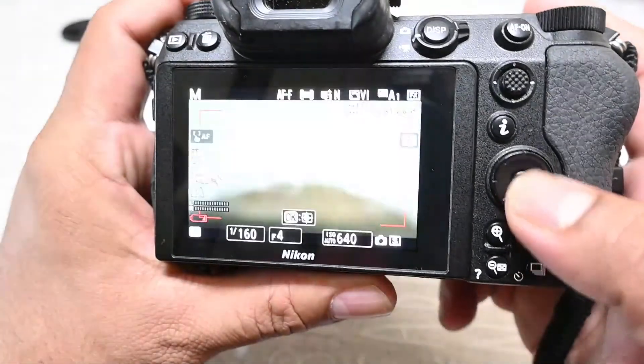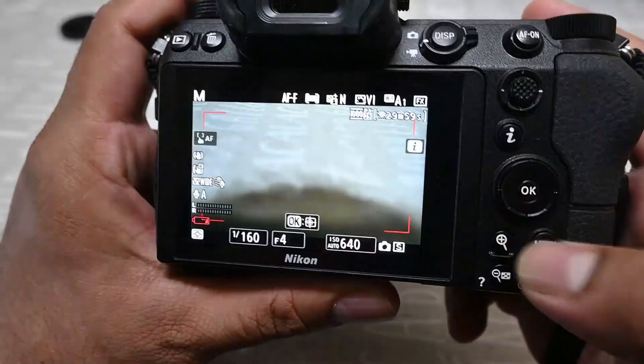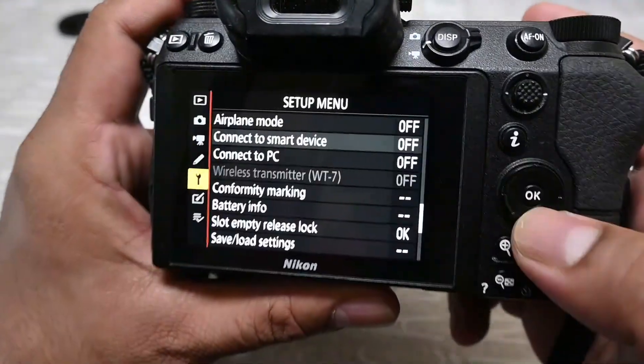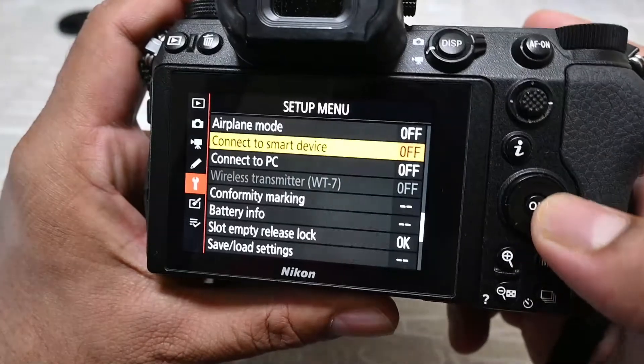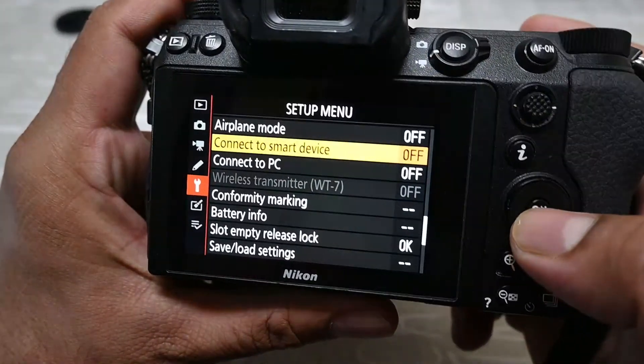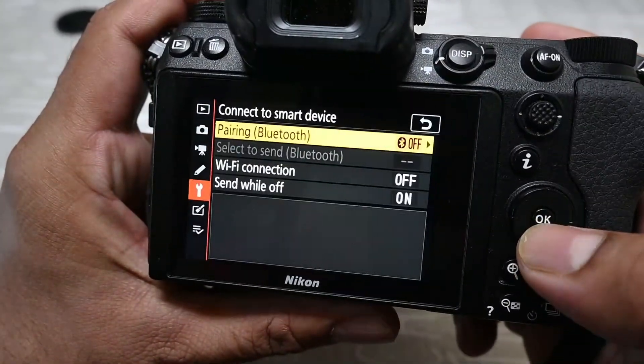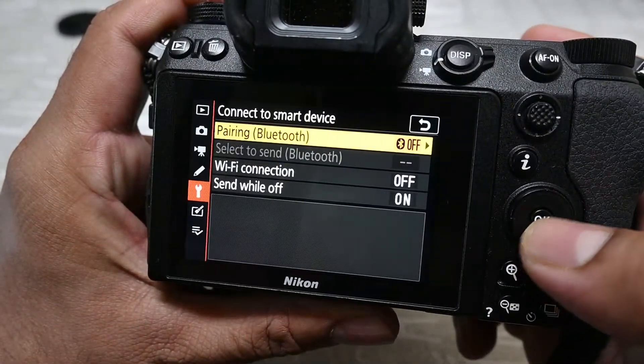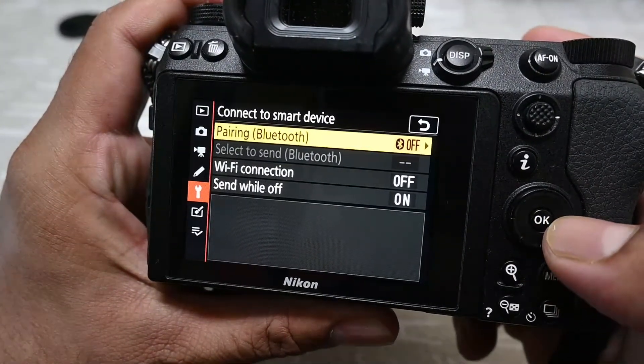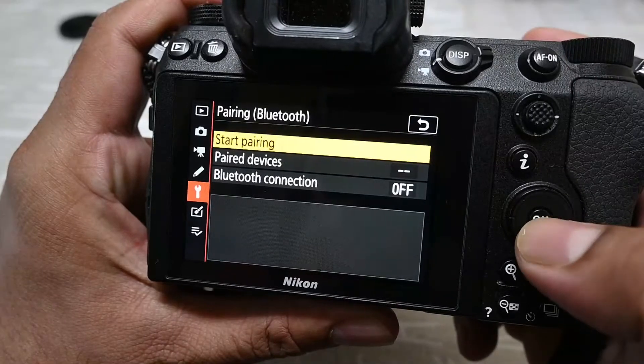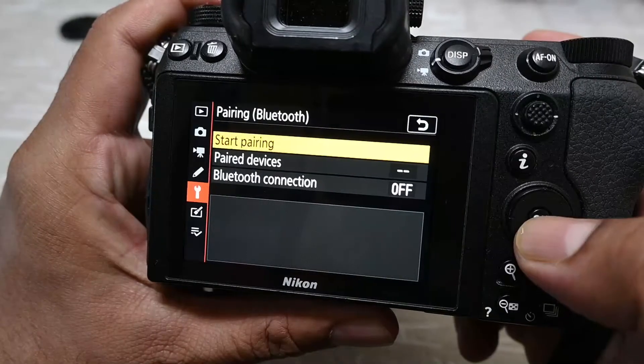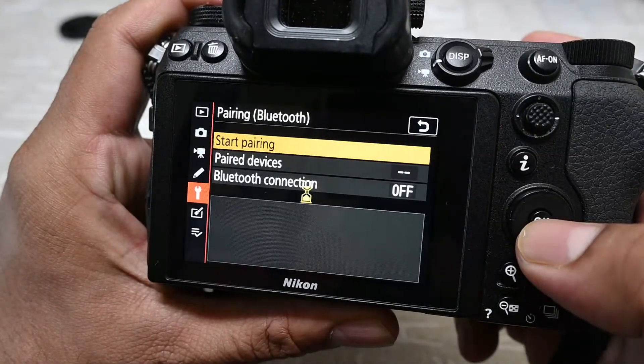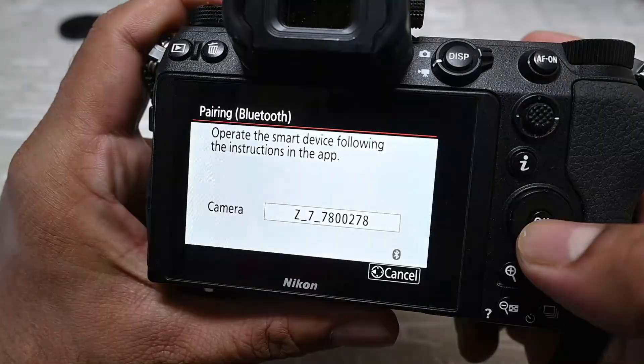First, you need to go to menu, then setup menu, connect to smart device, then pairing Bluetooth, and click start pairing.